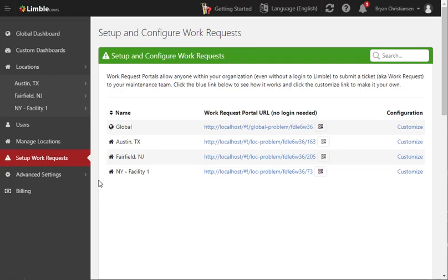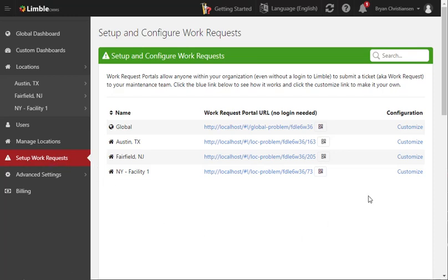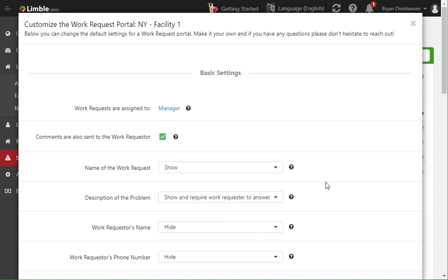Hi guys, today I'm going to show you how to add custom drop-downs to your work request portals. So to get started, go to setup work requests and then click customize of the portal you want to change.